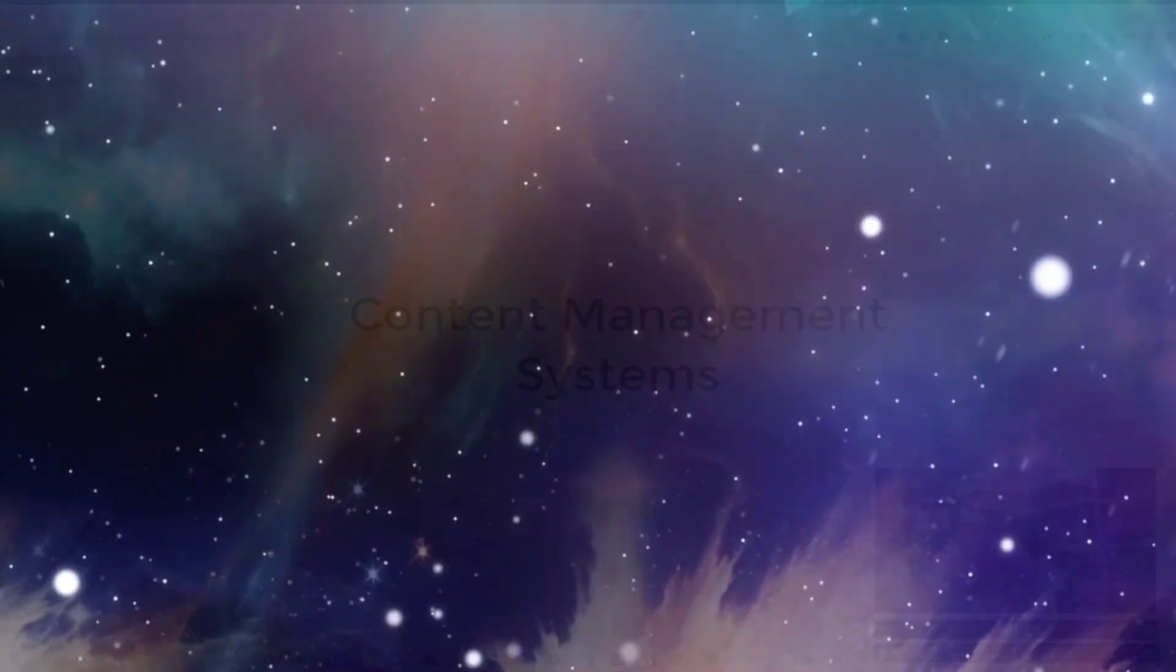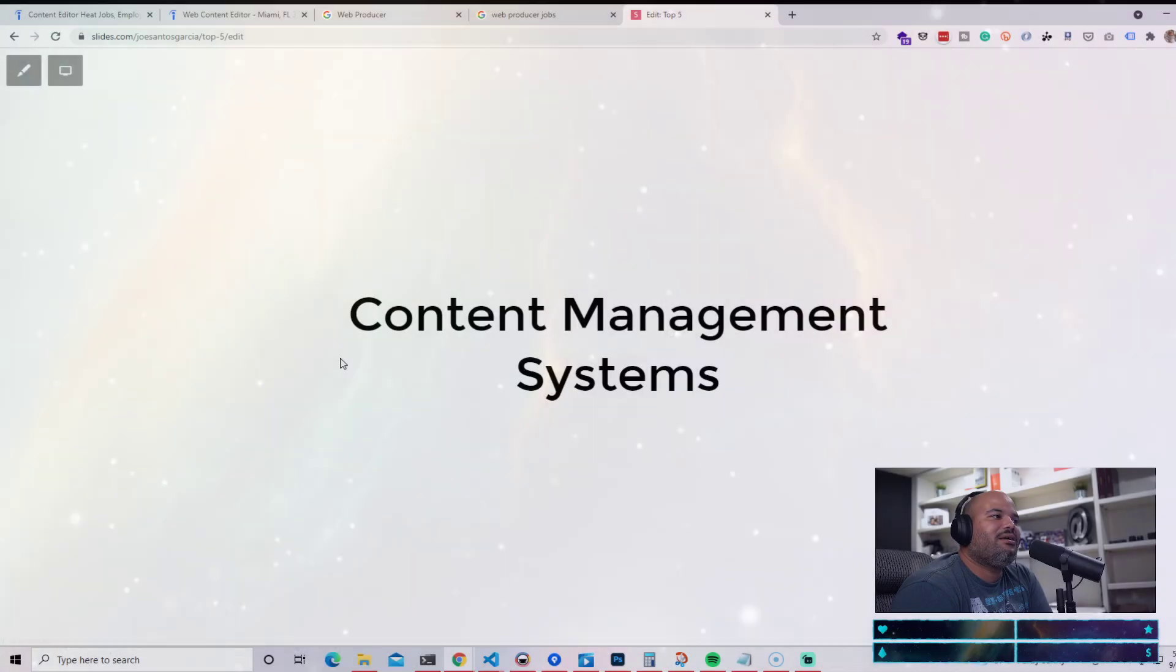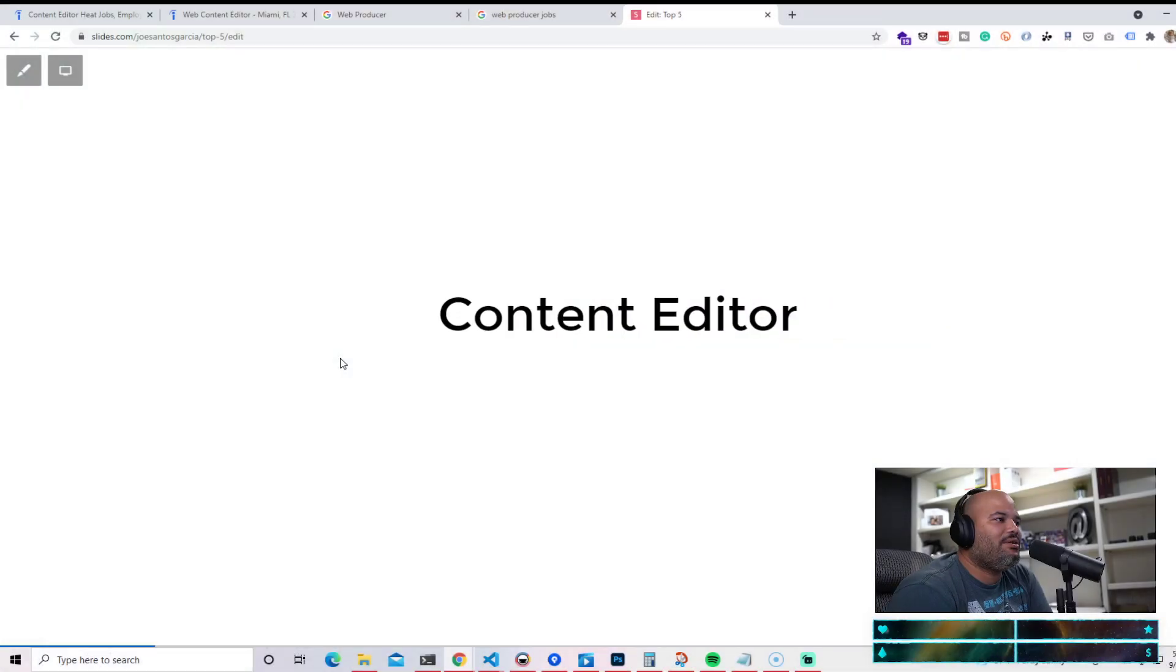Hey guys, it's your boy Joe back at it again, codingphase.com. I want to welcome you guys to the content management systems course. Now in this course, we're going to basically teach you guys everything that you need to become a content editor.